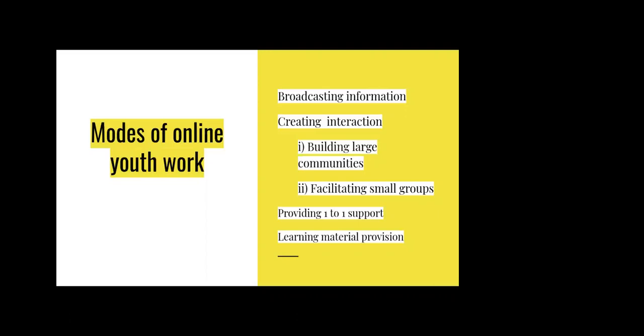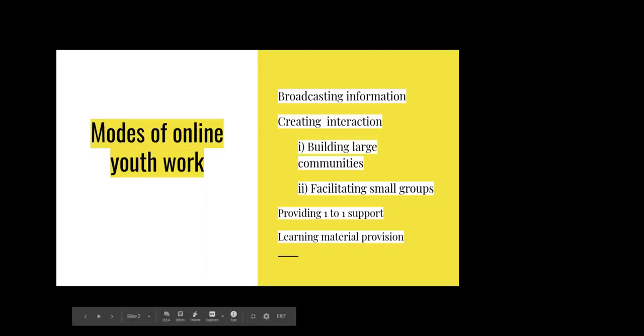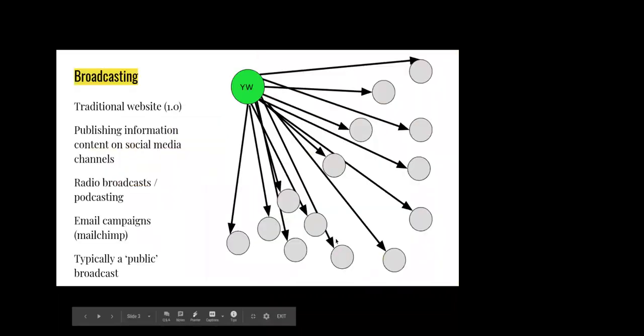There's also giving learning material online. That's more about creating content that's designed to support people's learning. If we look at the first category, broadcasting,